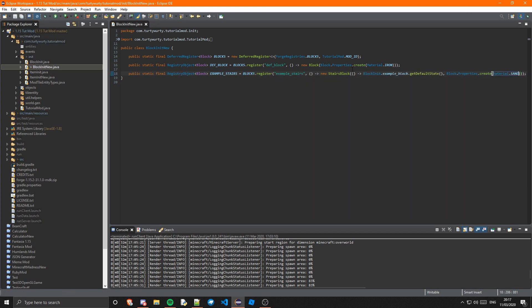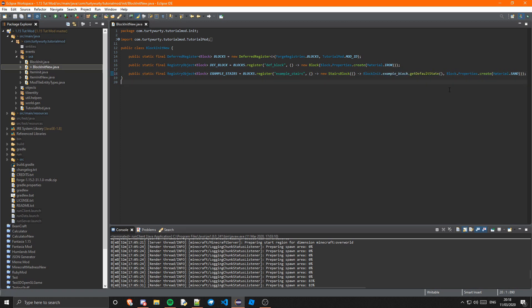If you wanted to use one of our blocks in BlockInit new, that would be BlockInitNew.DEF_BLOCK.get().getDefaultState() — so it's the same except you need the .get() before it to actually get the block. But because my example block texture is on the old BlockInit, we have that in there. And that's actually it for the stairs — they're very simple as you can see.